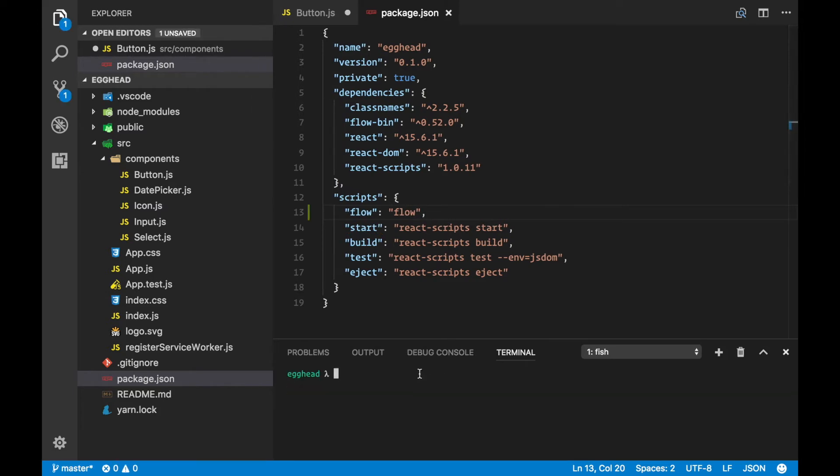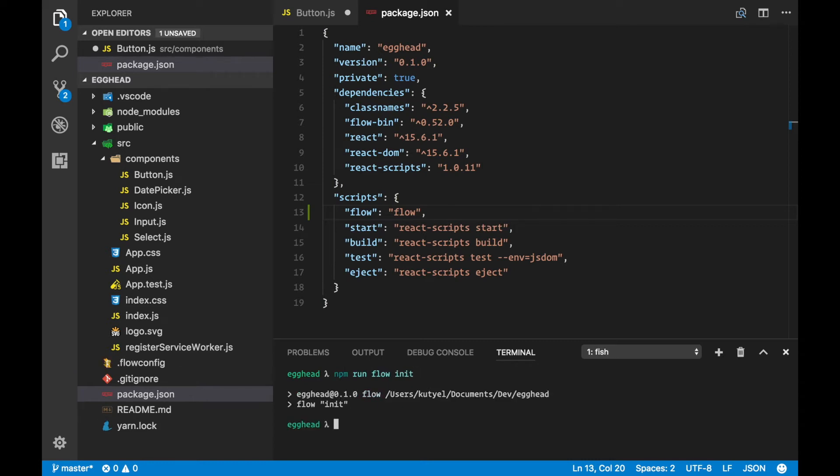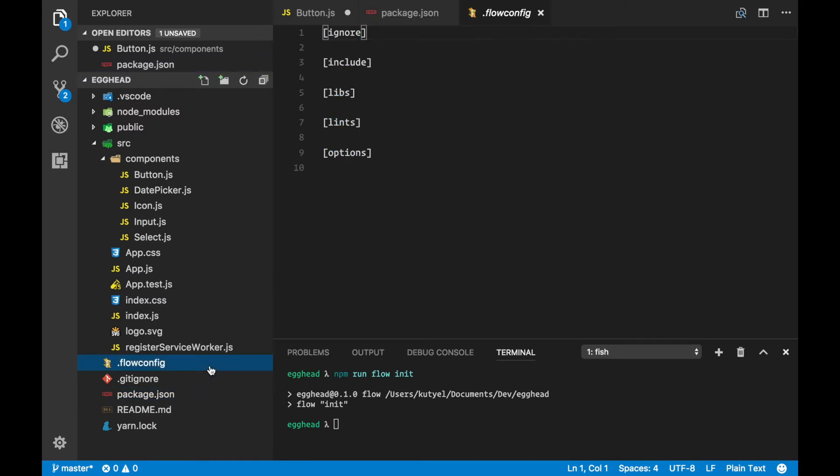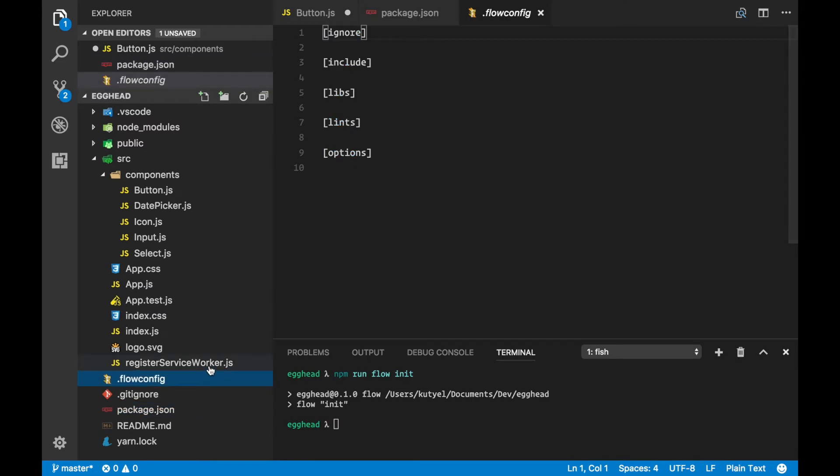We're going to run npm run flow init. What this command does is create the .flowconfig file, which Flow needs to start running.